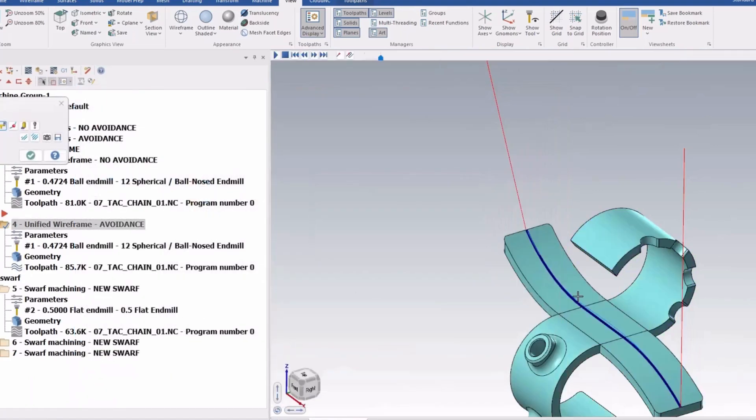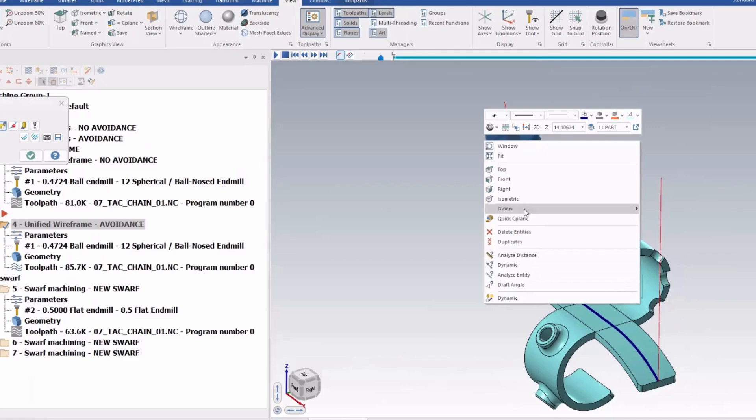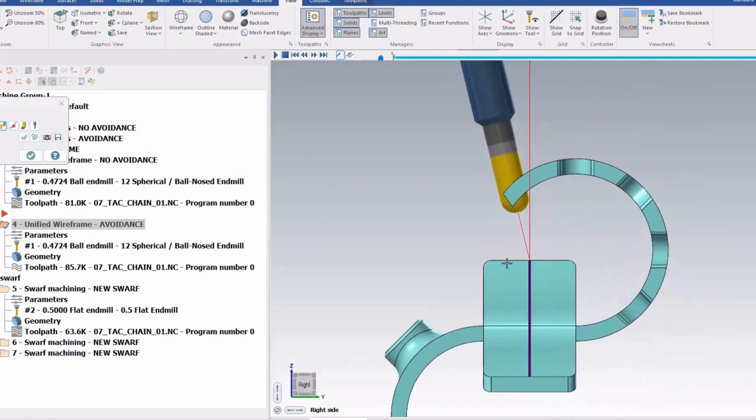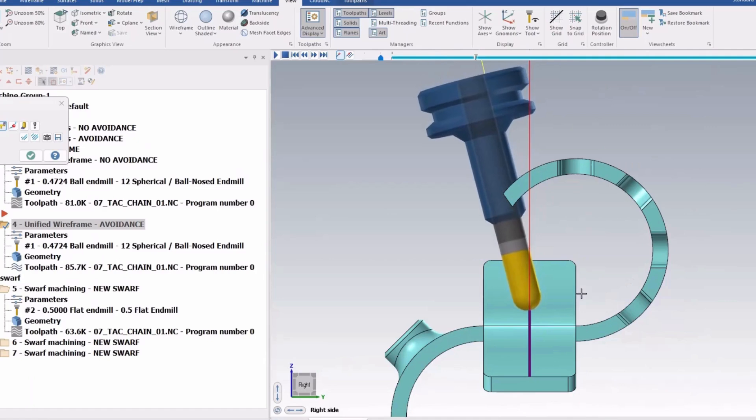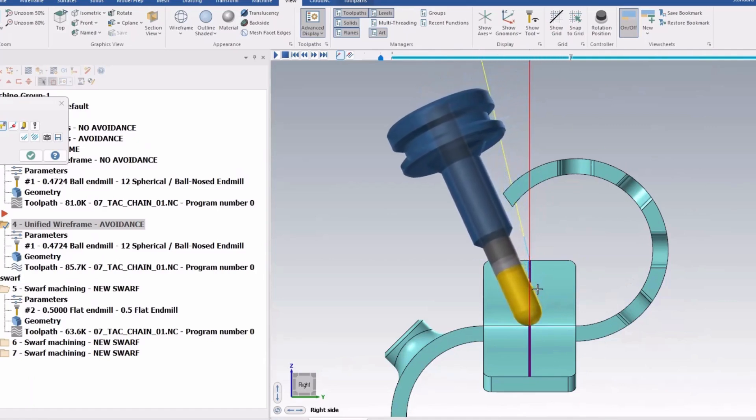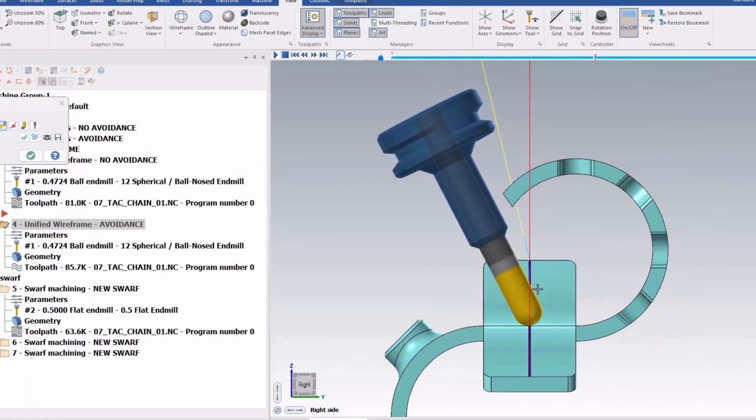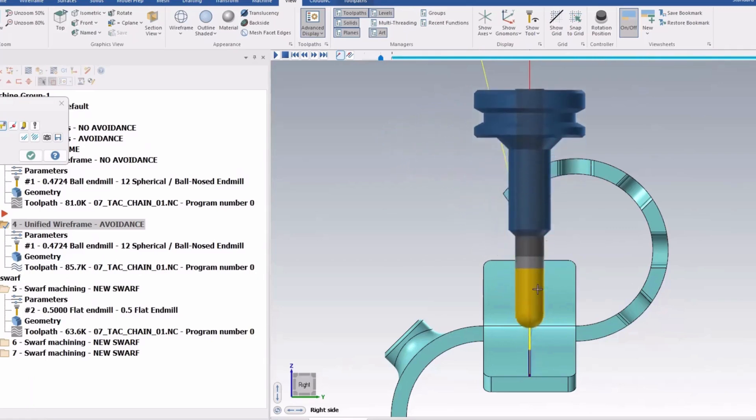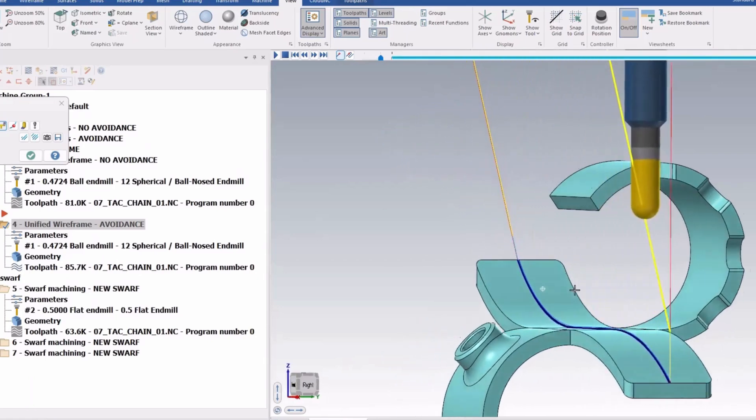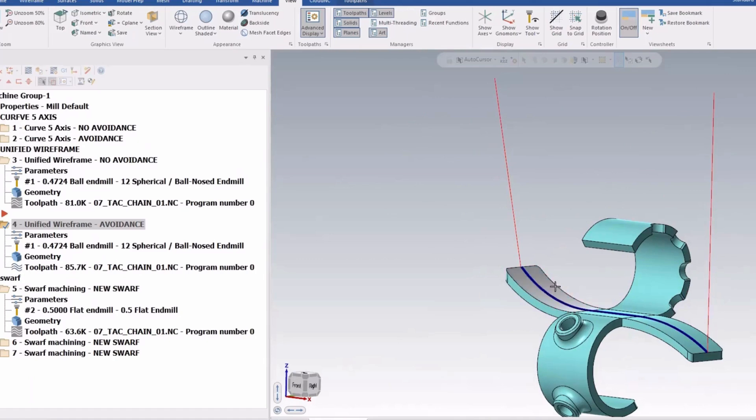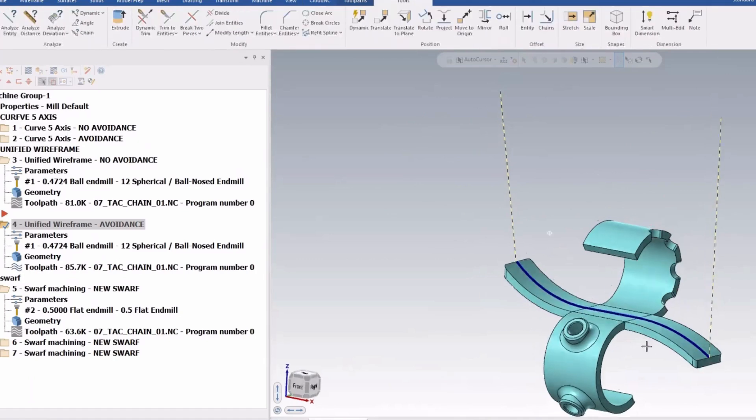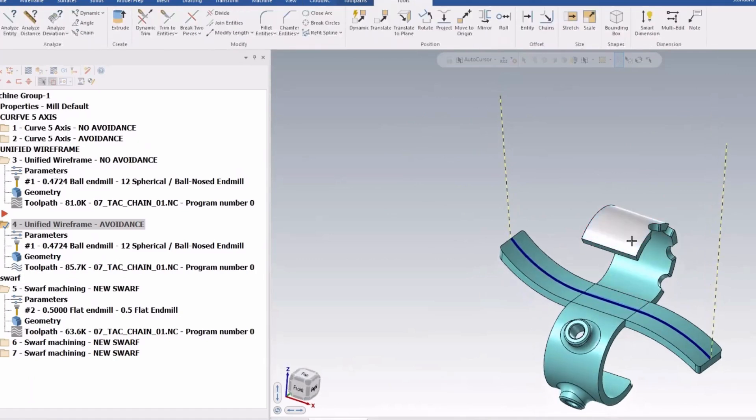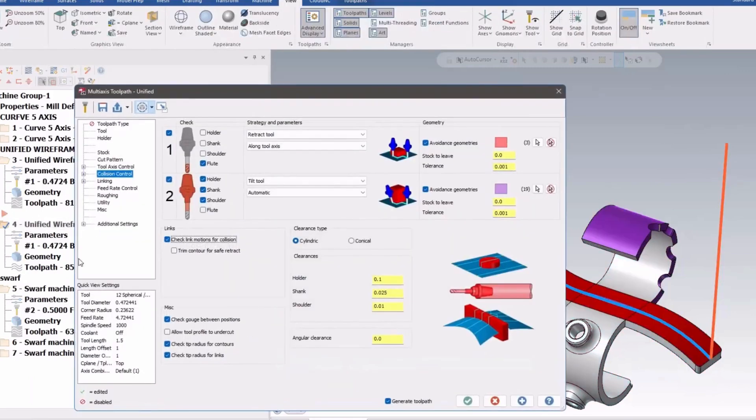And this one will, again, do exactly the same thing. And now you'll see it eventually when it gets to the option where it needs to wiggle away, it will stay away from your avoidance and come back around. So a really advanced way to do a curve 5 axis kind of toolpath with the full features that are available inside the new toolpath interface.